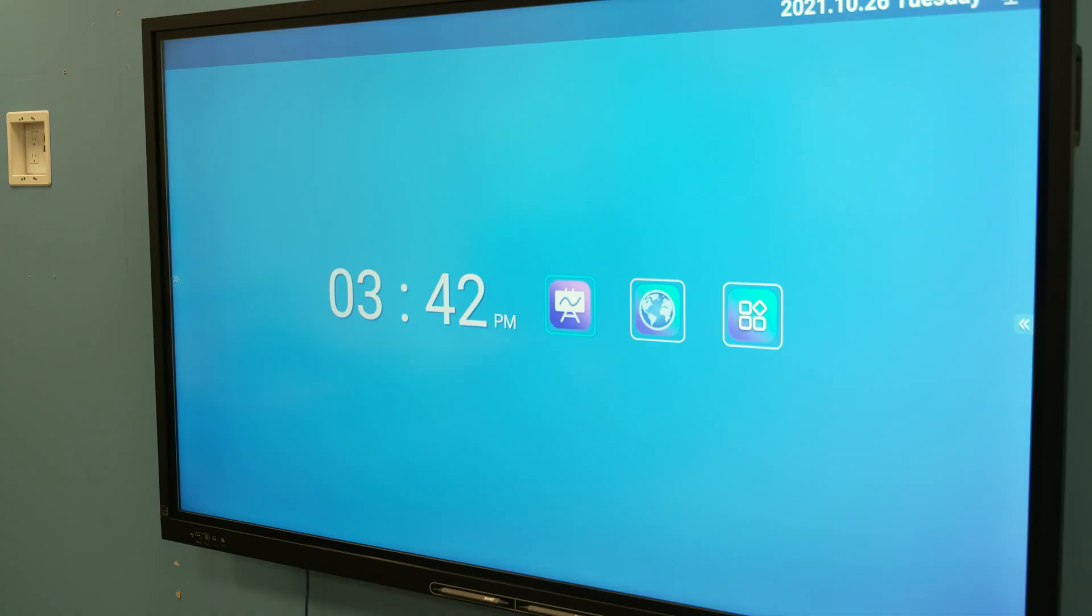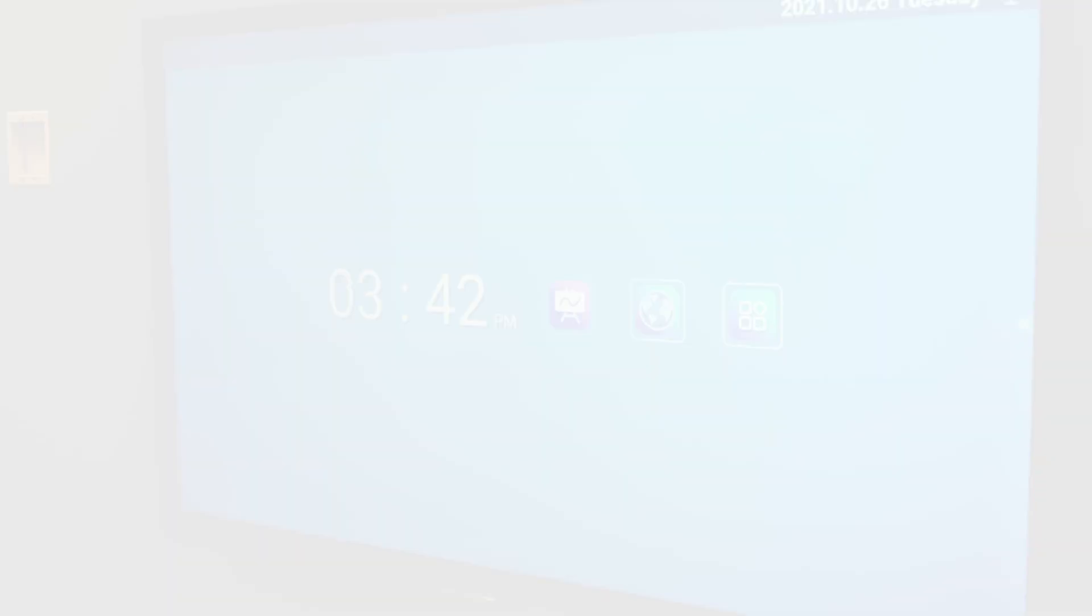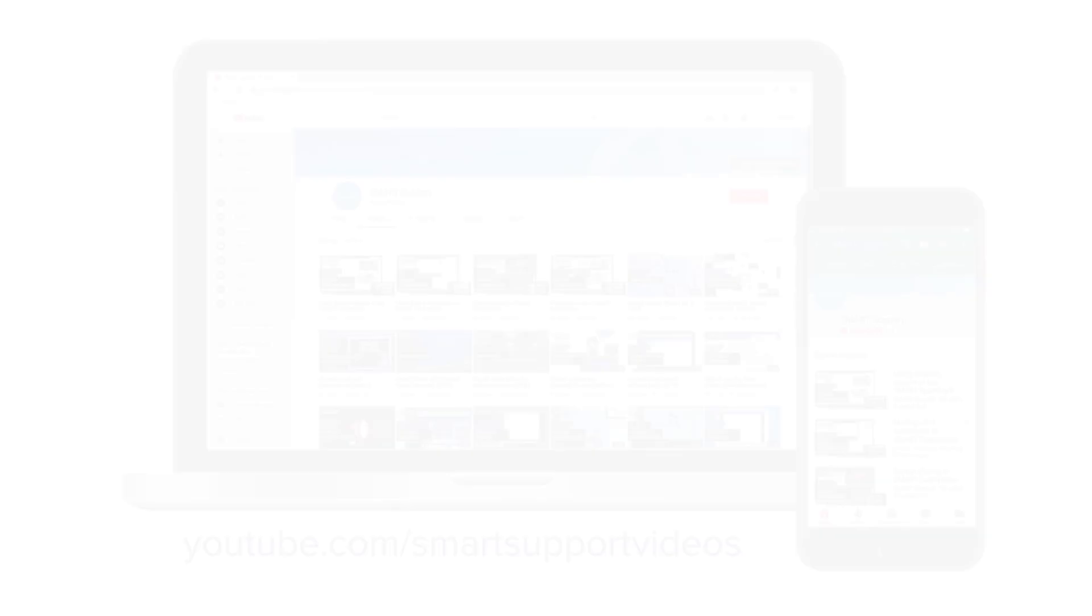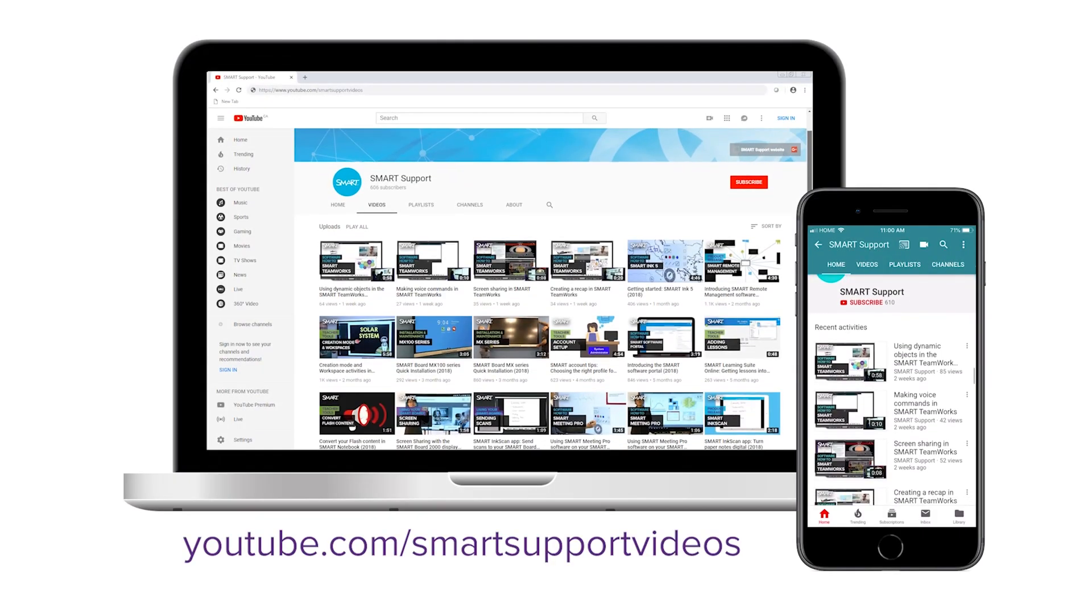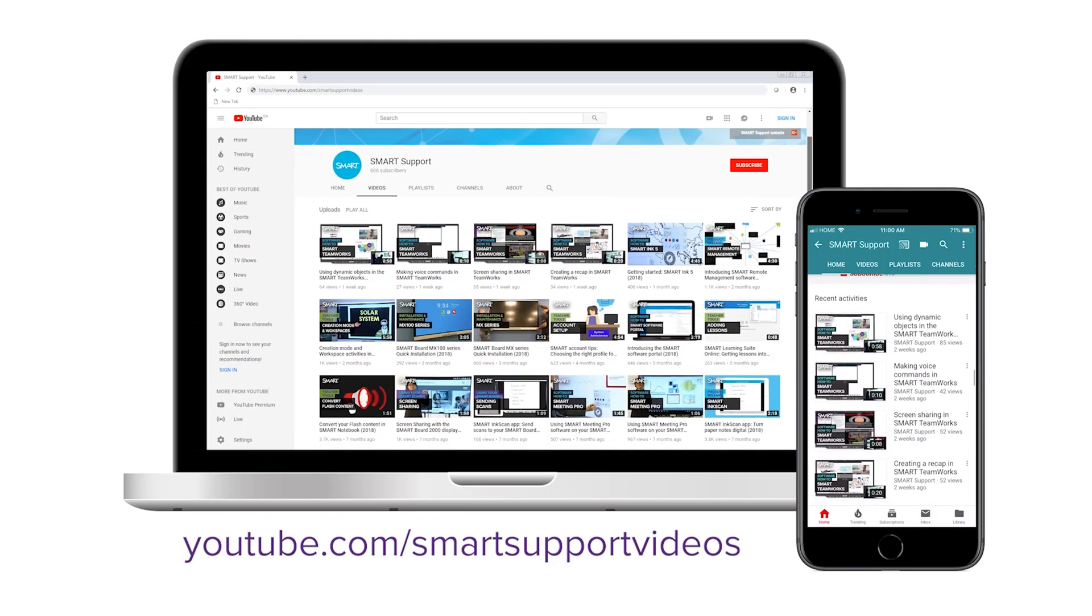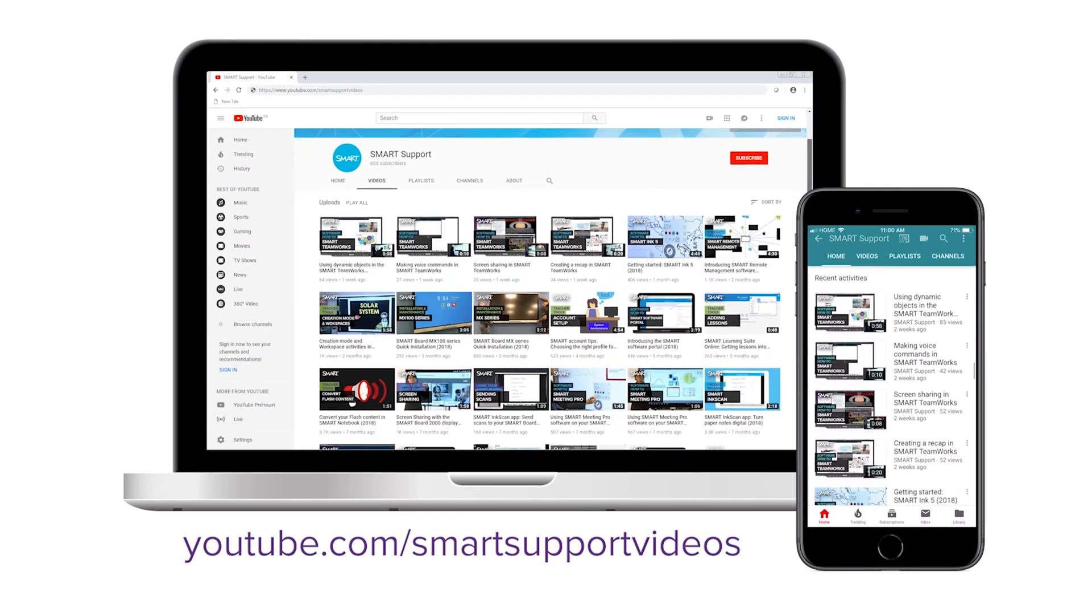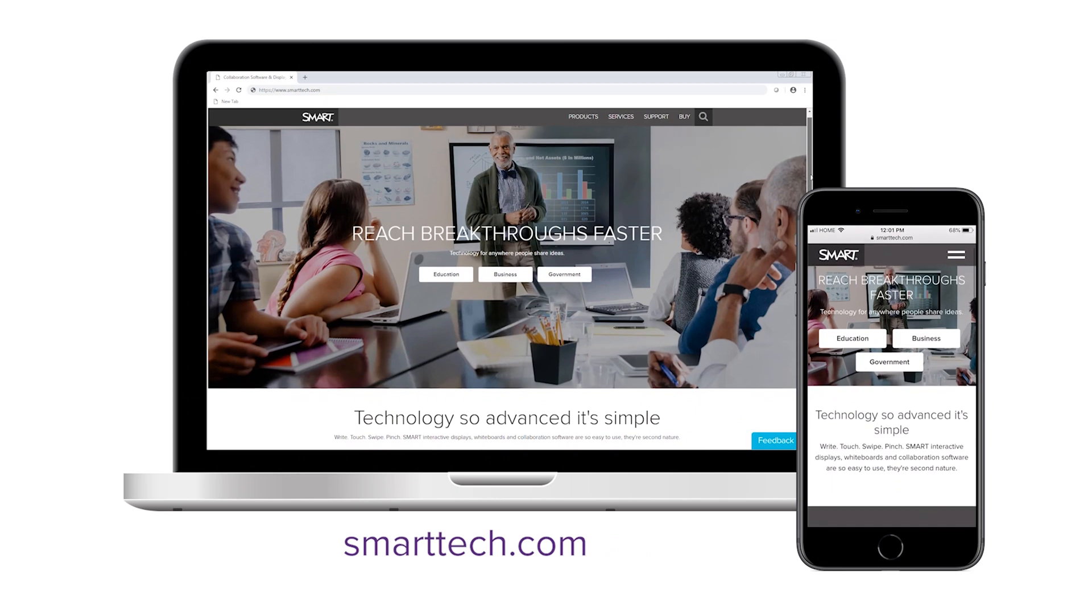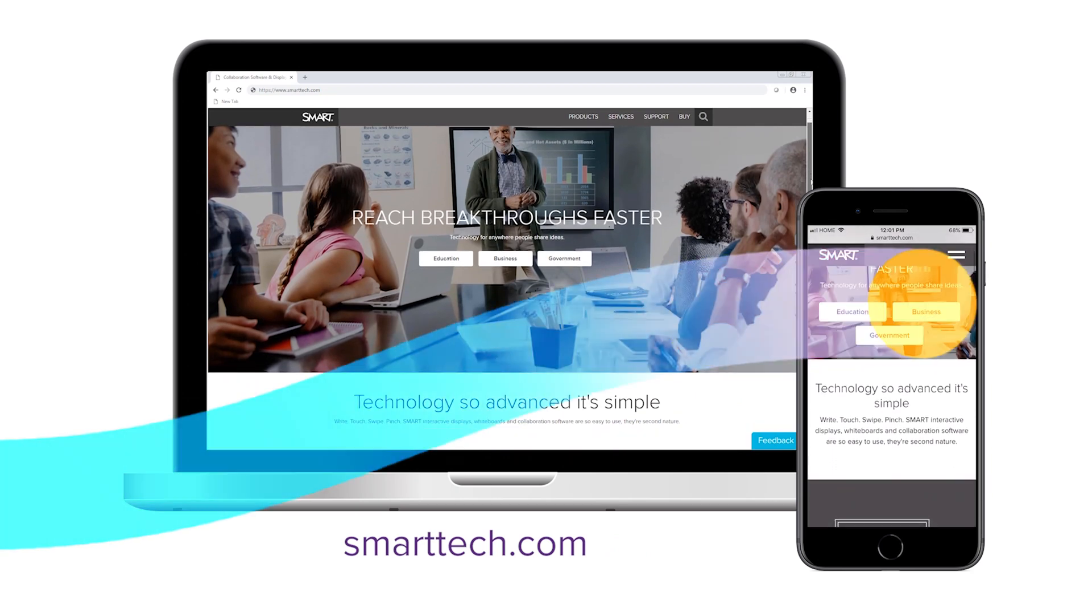Your GX series interactive display is now ready to use. For more tips and tricks, subscribe to our YouTube channel and visit smarttech.com. Thanks for watching.